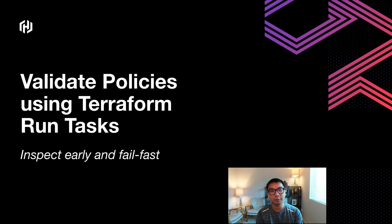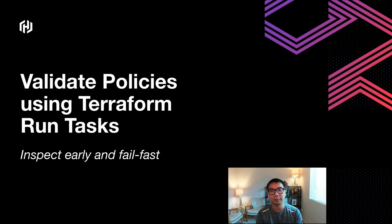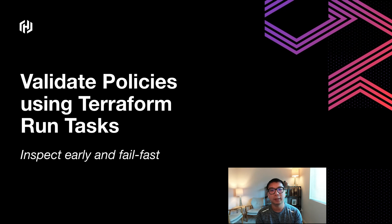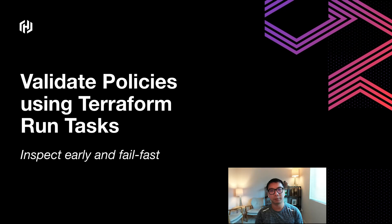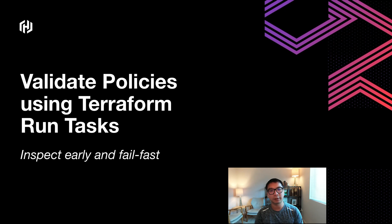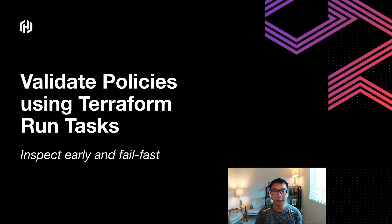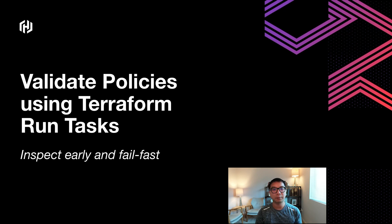Imagine you have Terraform configurations consisting of multiple modules with dependencies, such as an EKS cluster that might take about 20 minutes to deploy. You also have an IAM policy as part of those resources, and unfortunately it contains an incorrect policy. You might be specifying some typo in the permission name.